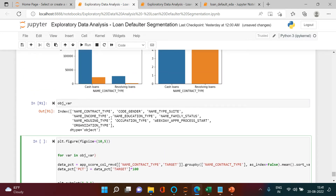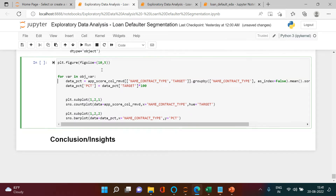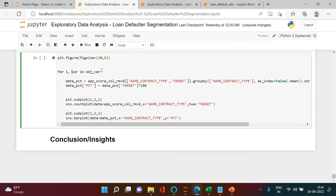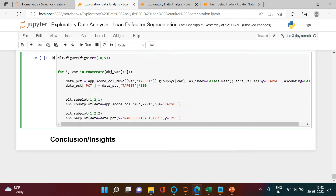I'll write: for i, var in enumerate(object_var), where object_var is the list of all the object or character variables. I'm going to work on two variables for now. Once this is done, I need to replace each hardcoded specific variable name with the dynamic variable name, since it will be changing inside the loop. I'll do that at each place where the variable name was hard-coded.